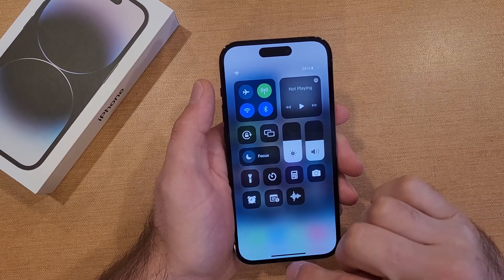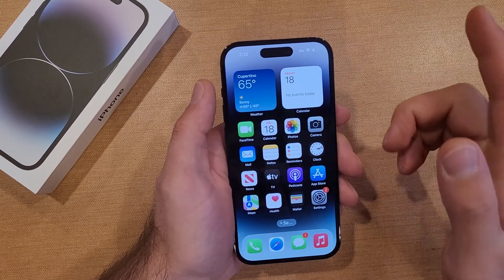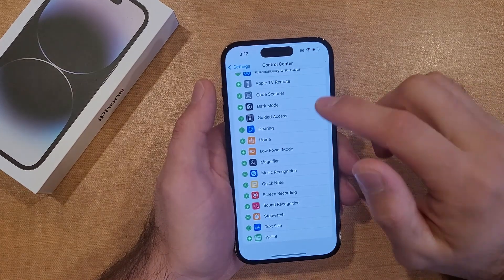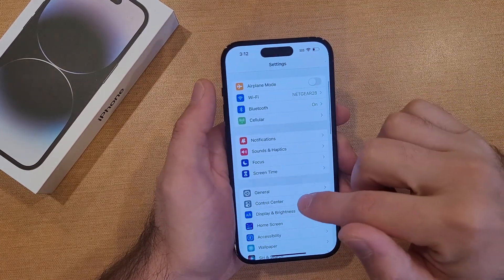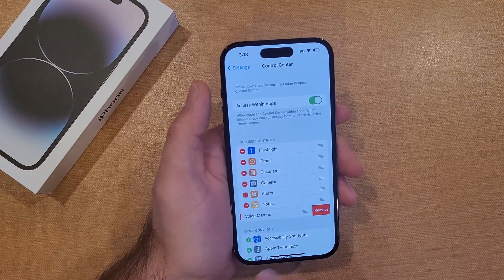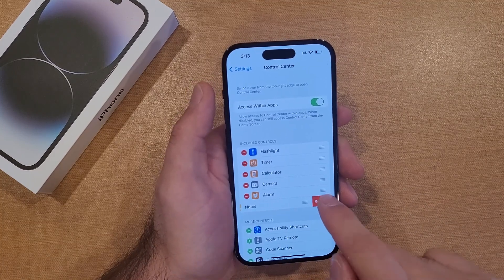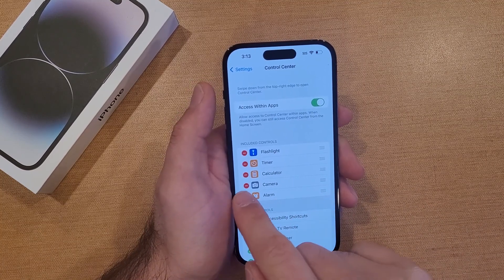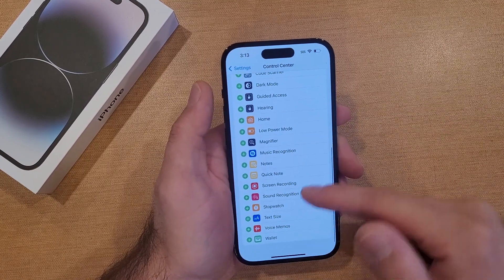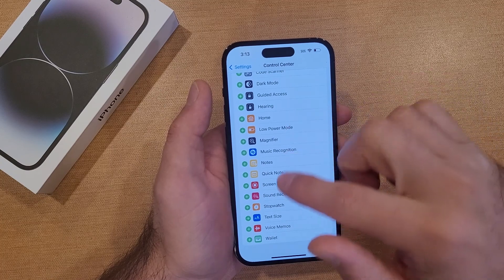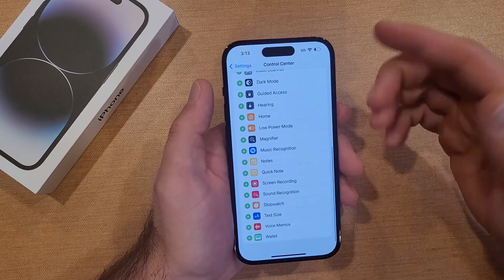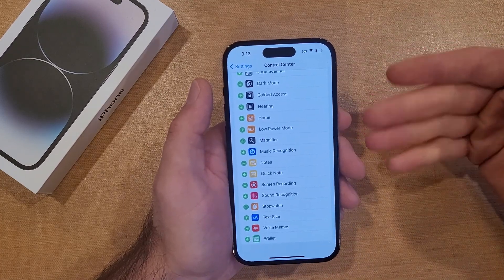Let's say you're not big on the timer or whatever — you can also remove those. Same way, go into Settings and then Control Center. Once you're here, you will see red minuses, and it'll ask you to remove. If you didn't want the timer, you can remove that as well. As you can see, they don't get deleted — it throws them back into the list of more controls that you can use to add as a shortcut later on.